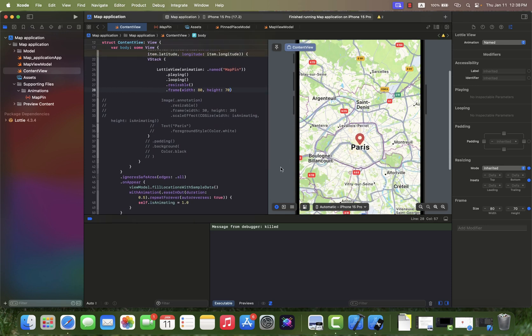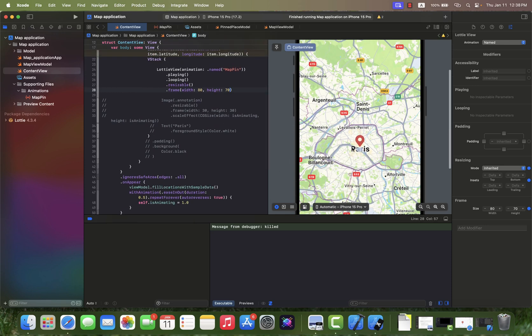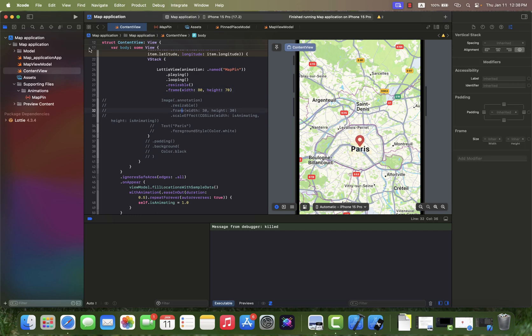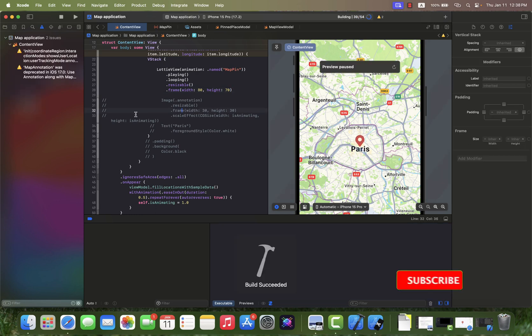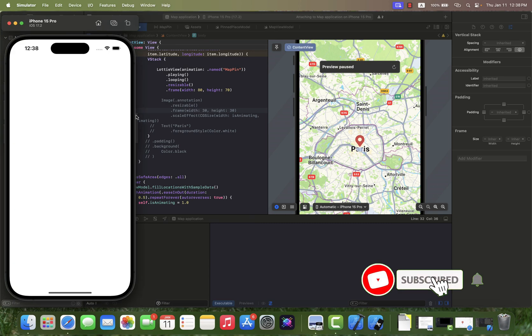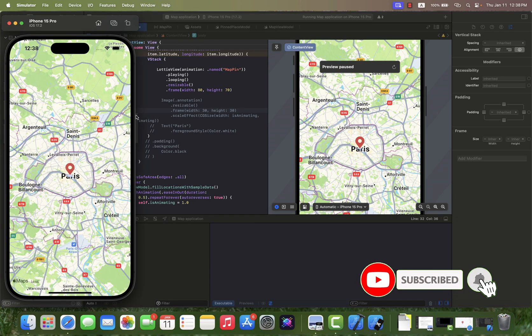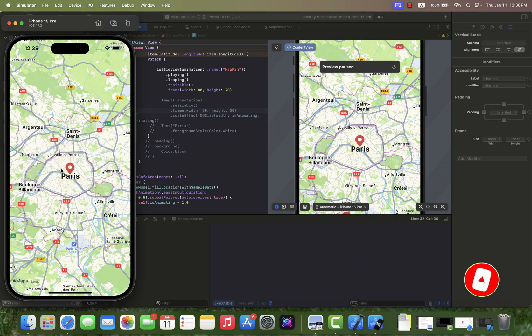And it's done. As you can see, we now have an animated annotation instead of a static annotation on the map. If you enjoyed the video, don't forget to hit the like button and subscribe to the channel.